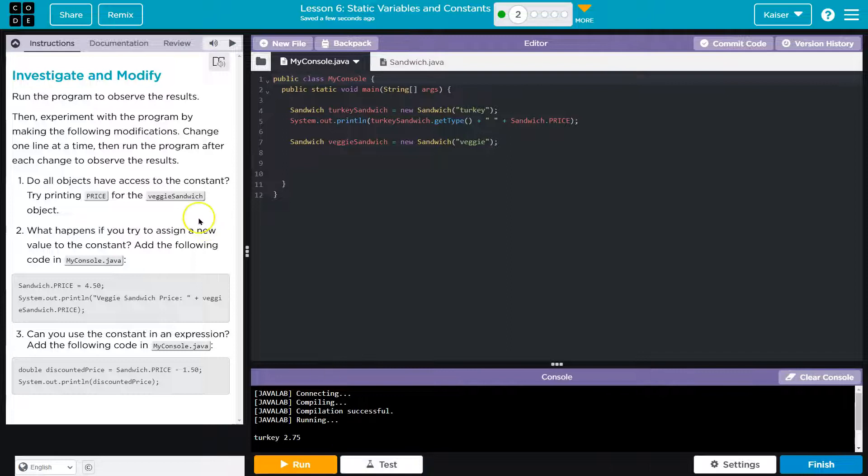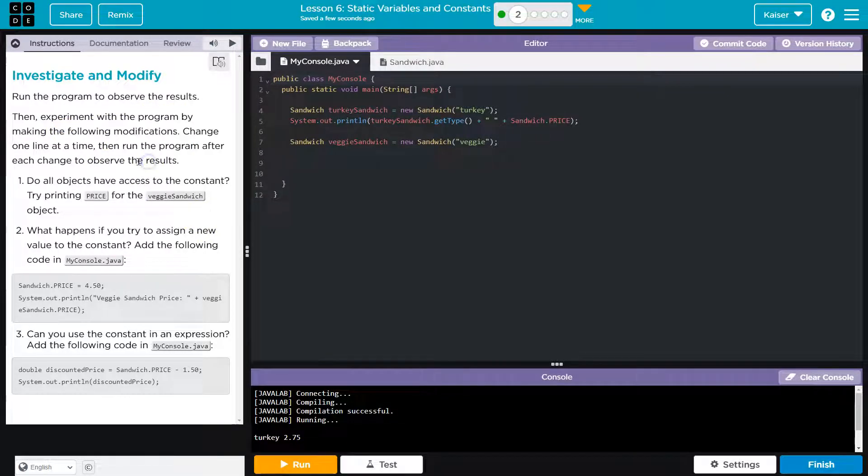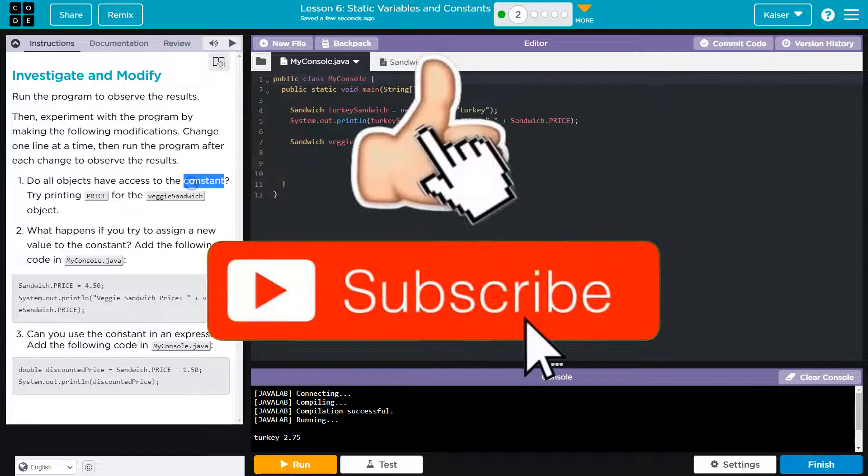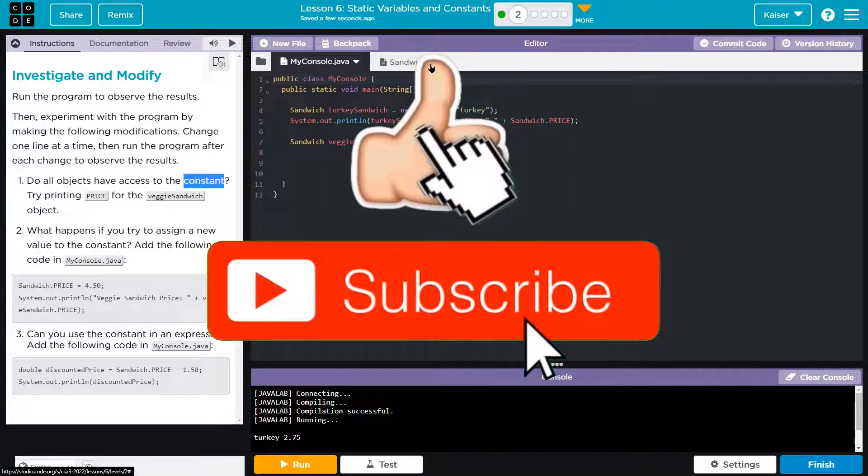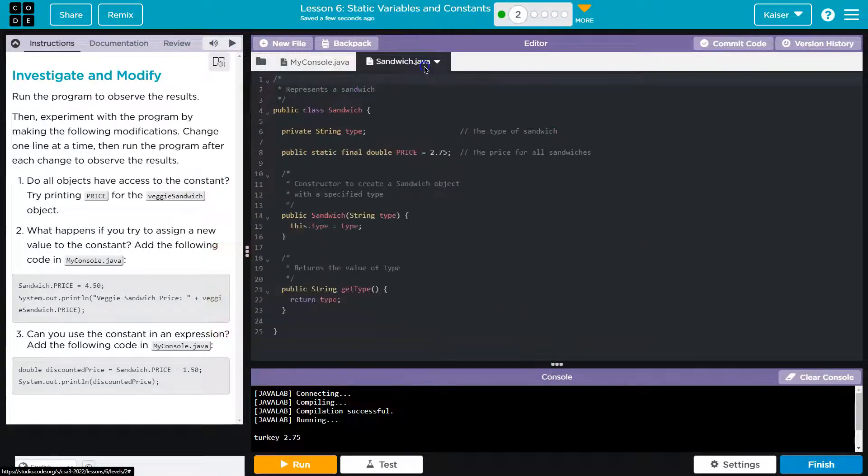0.5. All right. Then experiment with the program by making the following modifications. Change one line at a time, then run the program after each. Do all the objects have access to the constant? Try printing price for the veggie sandwich object.